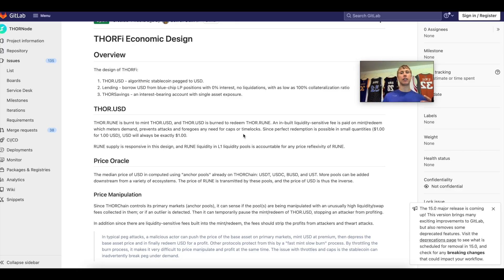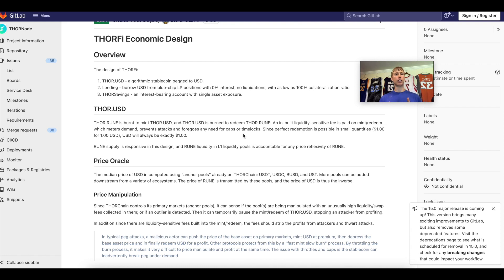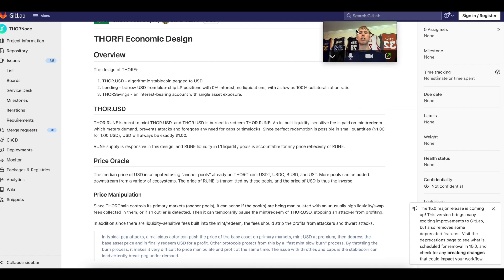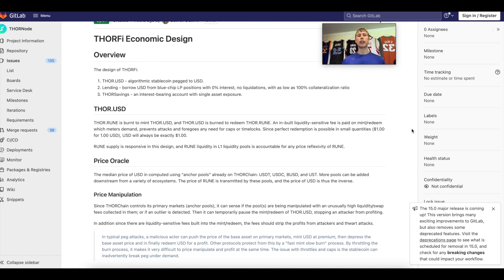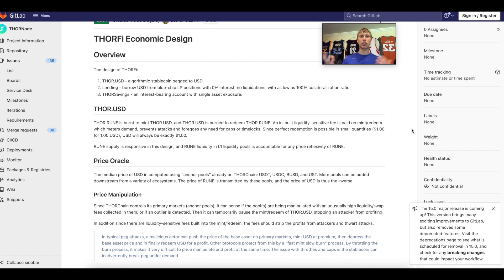Let's go over ThorFi. I made a little visual diagram to help you guys digest and understand it. It's a little chicken scratchy but we'll get into it. Here are the main things you need to understand with ThorFi. First, Thor USD - what is it? It's an algo stable coin pegged to USD. It has similar mint and burn mechanics of the Terra Luna or the Luna UST relationship.